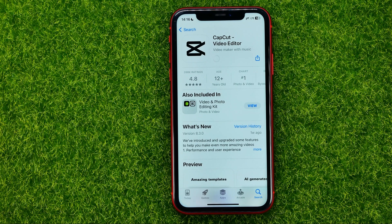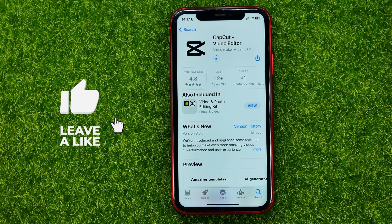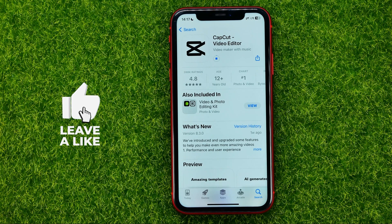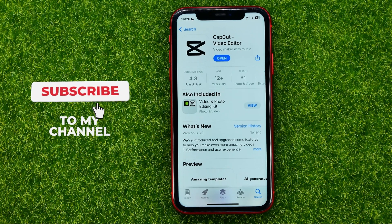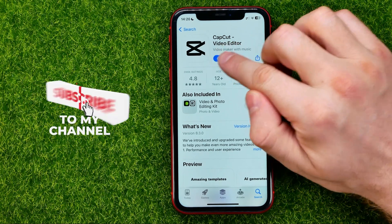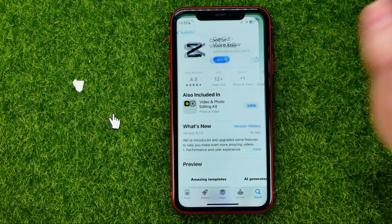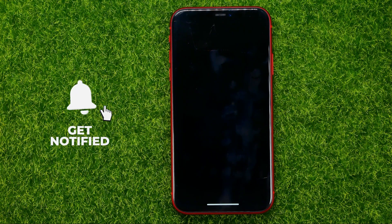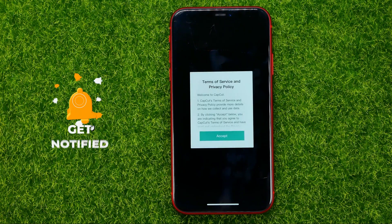Just tap on it and it will start downloading the app on your device. All you have to do is wait for the application to finish downloading. After that you can tap the Open button to start the application.